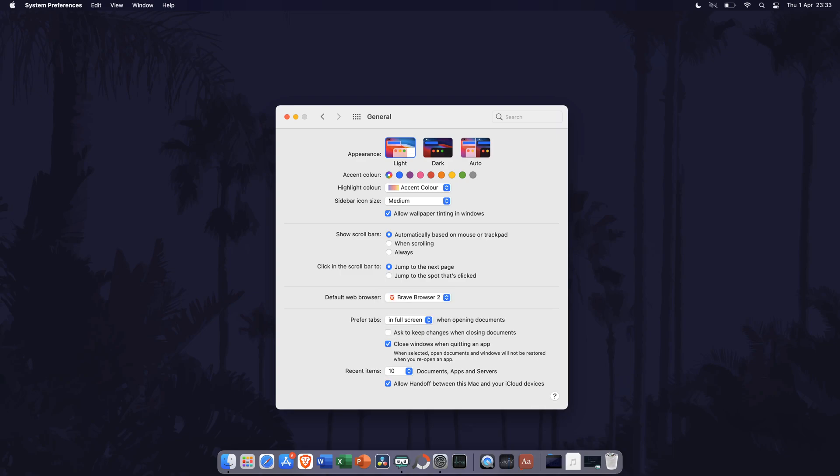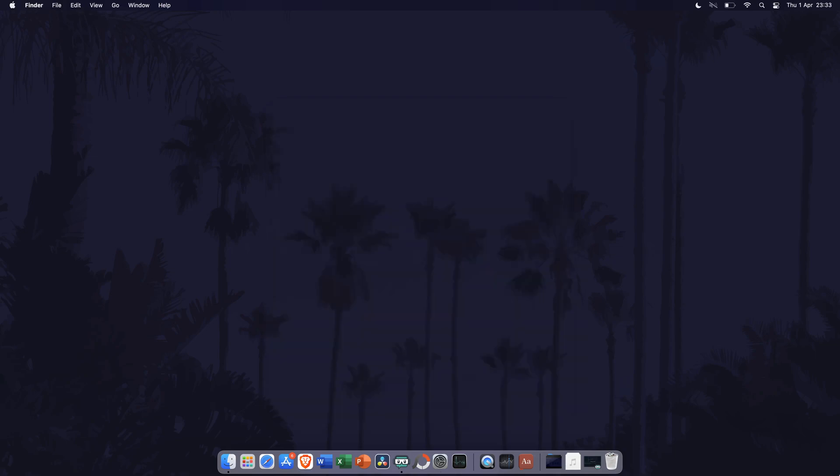You can close system preferences once you have changed your default web browser. And so that is how to change the default web browser on your Mac or MacBook.